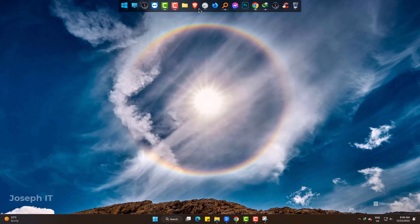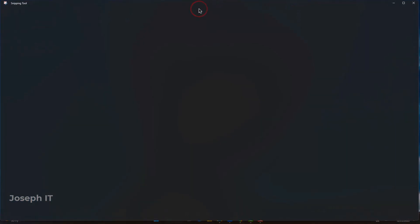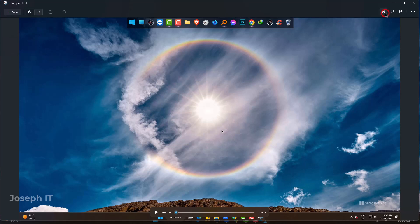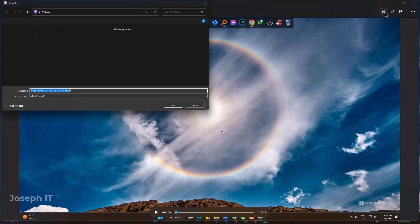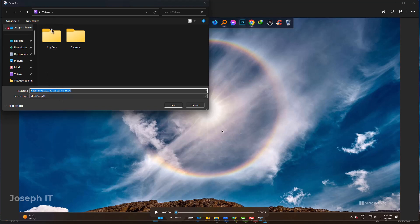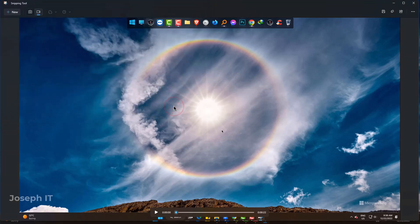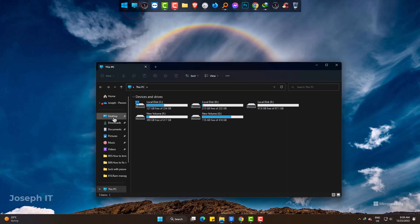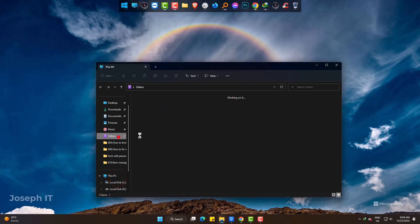When done, click on stop. We can see the recording preview. This will ask you to save it and simply choose your directory. I am heading to the video and playing it.